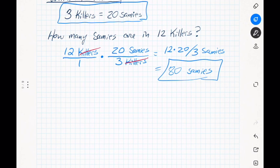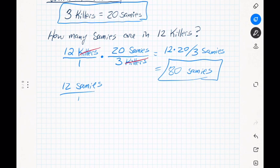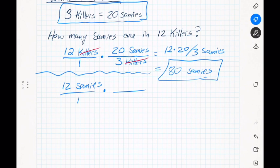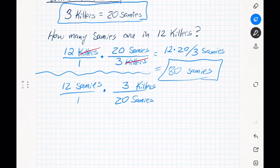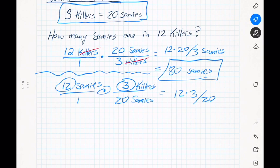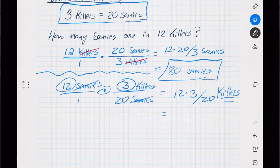If you started with 12 sammies instead and wanted killers, the sammies would go in the denominator and killers in the numerator: 12 times 3 divided by 20 equals 1.8 killers. So 12 sammies equals 1.8 killers.